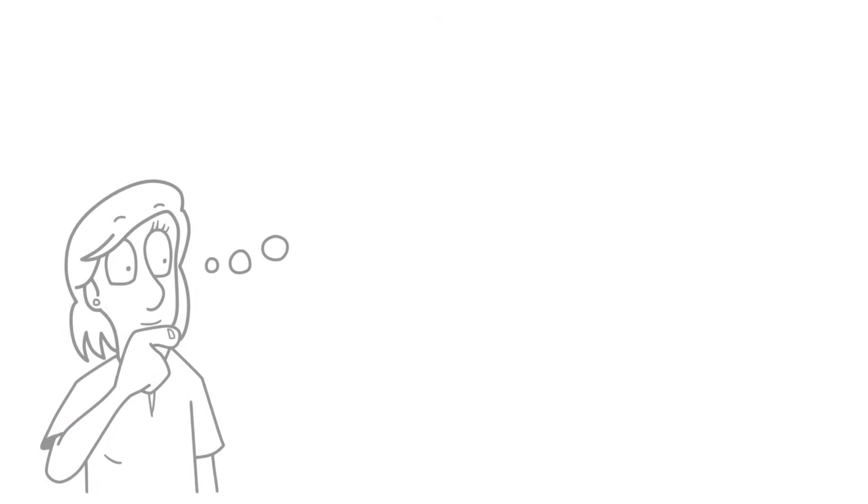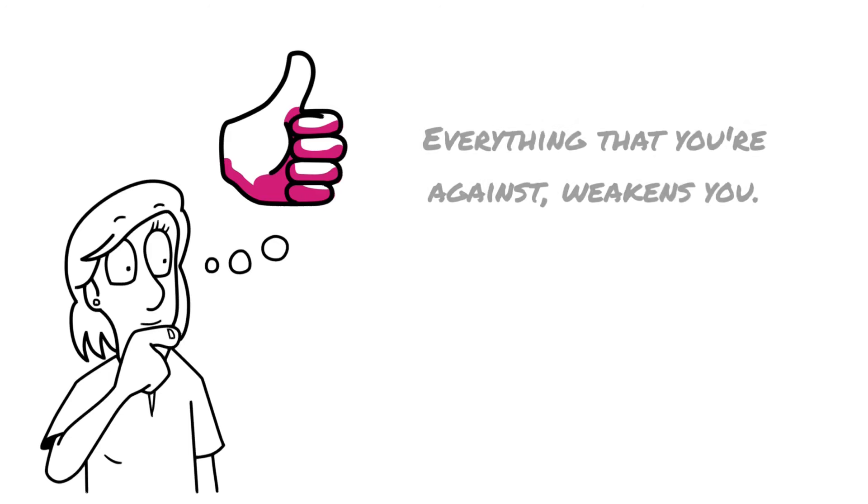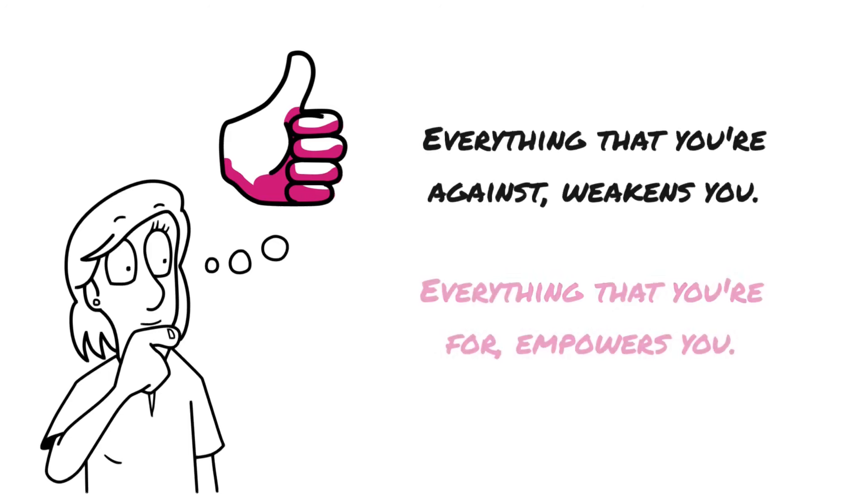Starvation is a part of what the universe is about. And so is my desire to change it and to improve it. That's just as important. And that's what I go with. I go with what I'm for rather than what I'm against. Everything that you're against weakens you. Everything that you're for empowers you.